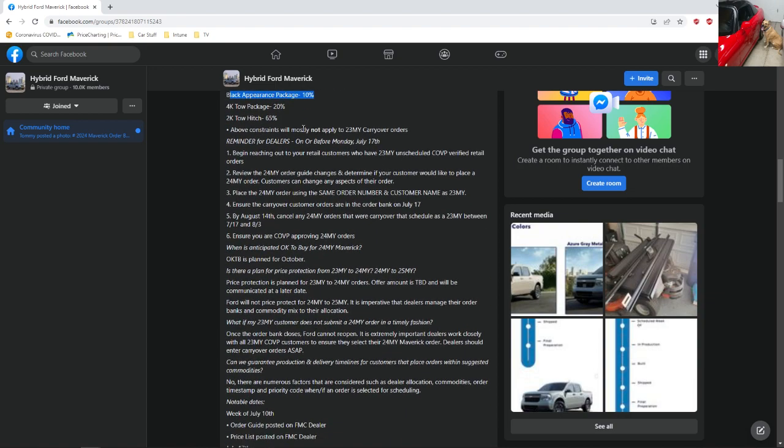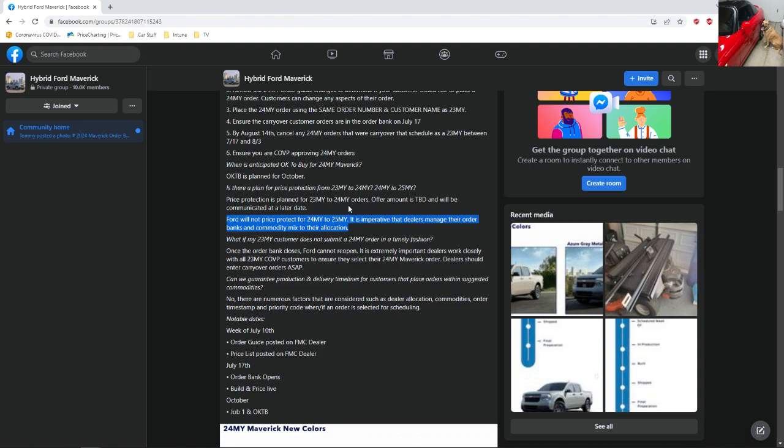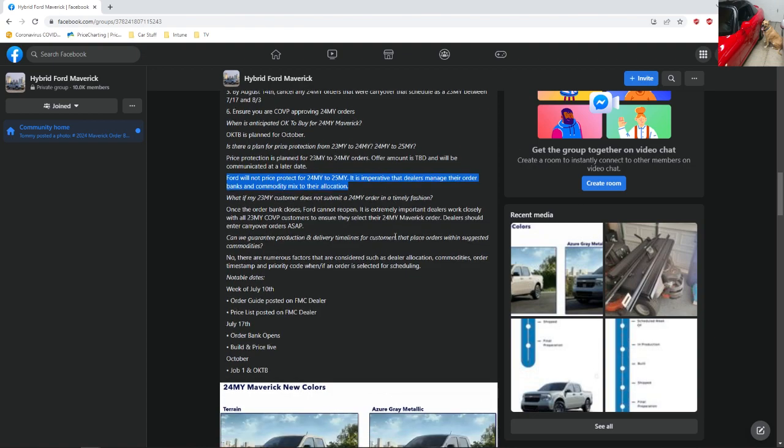This is basically the same as it was last year. And then these are the reminders for the dealers that are just telling people, make sure you reach out to your dealer, you get your COVP approved for your order. They asked for price protection. I think the price protection is only planned if you have a rollover order. If you have a 2023 order and it gets pushed to 2024, they are offering price protection. But if you have a new order, it's going to be whatever the new prices are.